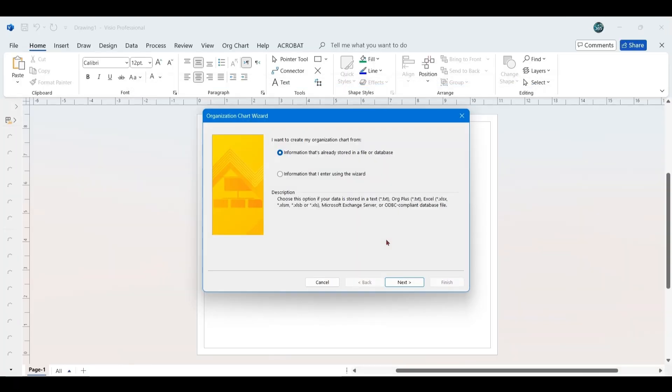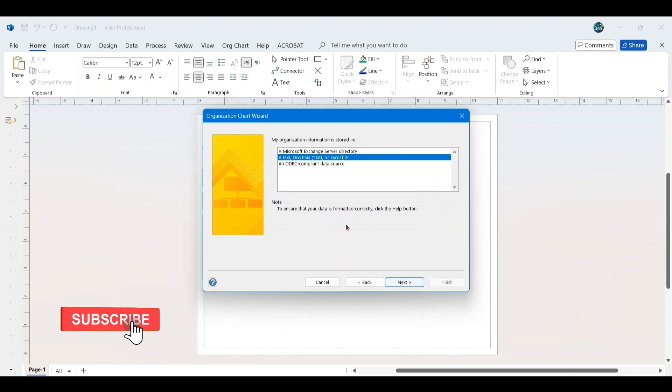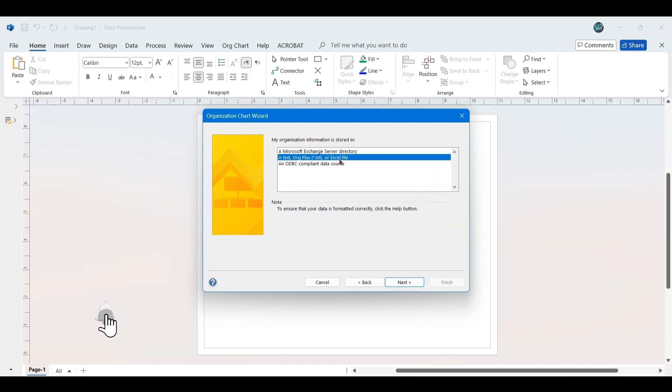Visio will prompt you to choose a data source for the organizational chart. In the first prompt, select the option information that is already stored in a file or database, and click Next. Then, choose the second option in the list, which supports text or Excel files, and click Next.